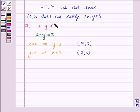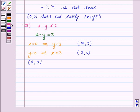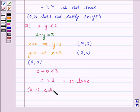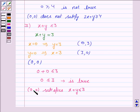To identify the region for the inequality x plus y less than equal to 3, we take any point not lying on the line x plus y is equal to 3. Let's take that point to be (0, 0) as it does not lie on the line. If x is 0 and y is 0, then the inequality becomes 0 plus 0 less than equal to 3, that is 0 less than equal to 3, which is true. That means the point (0, 0) satisfies the inequality x plus y less than equal to 3. So we will shade the region which contains the point (0, 0).